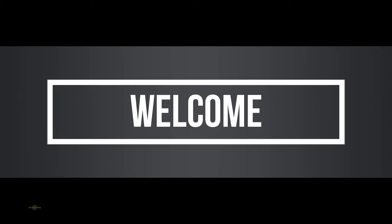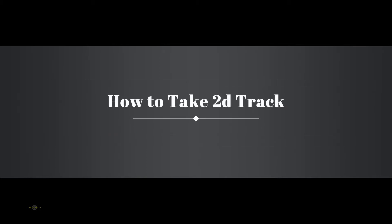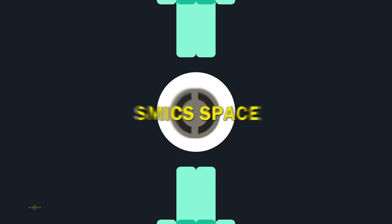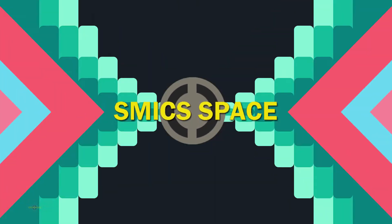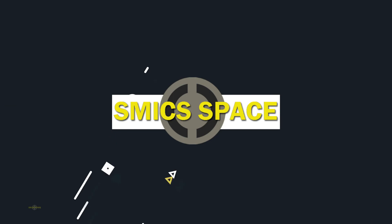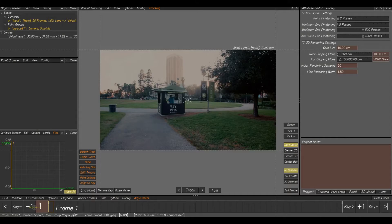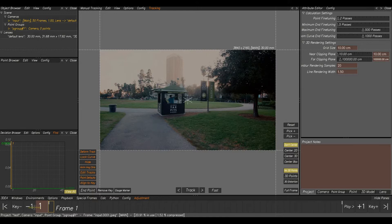Hey friends, this is Saxum. In this video, we're going to talk about how to take 2D tracks. Okay, so we have done the setup project, and here is the plate which we are going to take tracks.